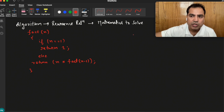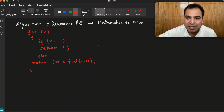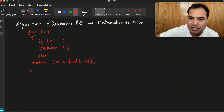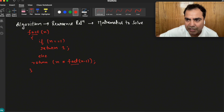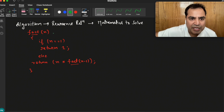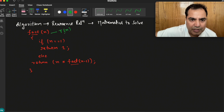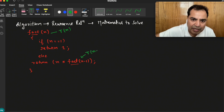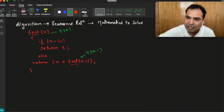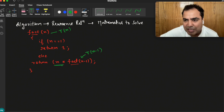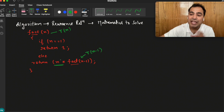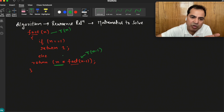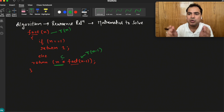How can we derive the recurrence relation out of it? The simple thing is this is a recursive program — the function is calling itself. Say this program takes T(n) time. When we are calling it for n minus 1, it will take T(n minus 1) time. And every time n is being multiplied, that multiplication will also take some time.